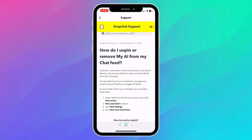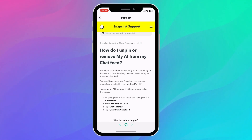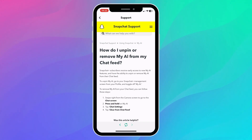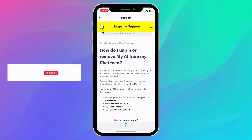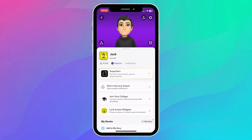Snapchat Plus subscribers receive early access to My AI features and have the ability to unpin or remove My AI from their chat feed. I know some of you don't even have Snapchat premium but still have My AI on your chat feed — I'm one of them as well. But right now, this is the only way to unpin or remove My AI: subscribe to Snapchat premium.